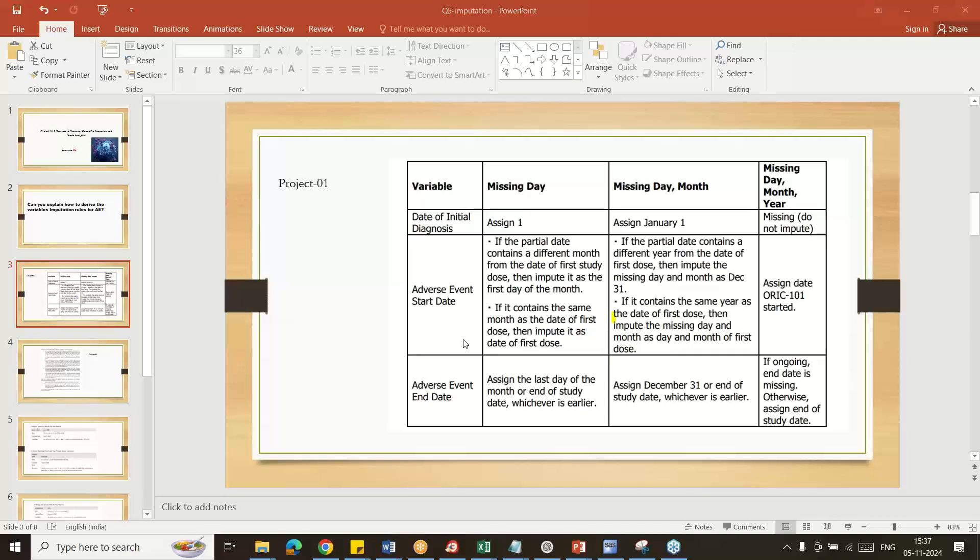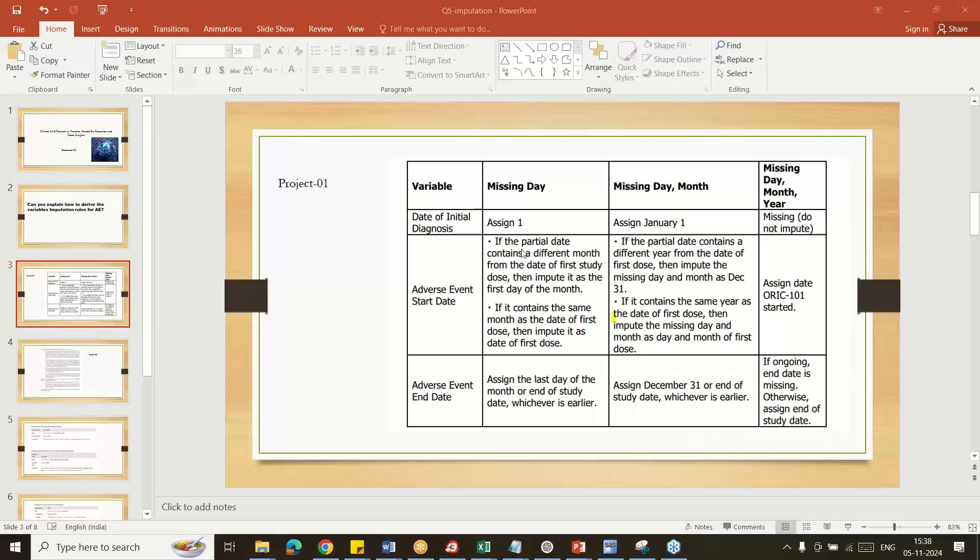The table shows how to impute missing values for date, data and month, or data month and year. For adverse event start date, if only the day is missing, give the first day of the month. If the month and day equals the treatment start date, take the day from treatment started if containing the same month or the day of first dose.